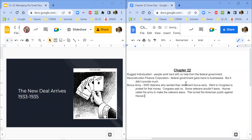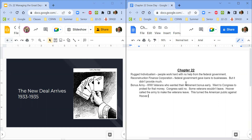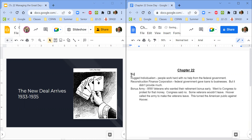This turned the American public against Hoover — that's where we left off. That's the only thing you need to know about Hoover. So later that year, we have the election of 1932 where FDR beats Herbert Hoover.